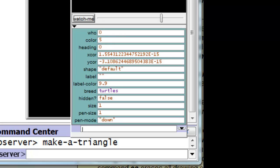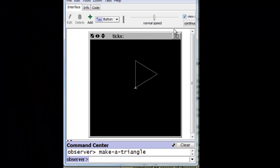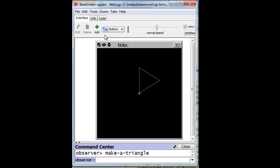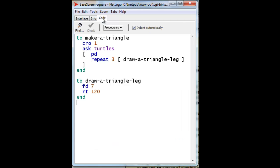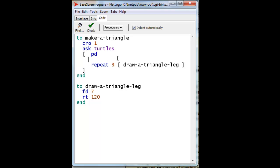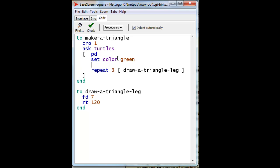And so let's go back to the code. And after we have put the turtle's pen down, let us set the color of the turtle to be green, and therefore the pen will draw in green. And let's set the pen size to 2.